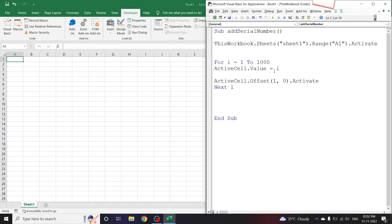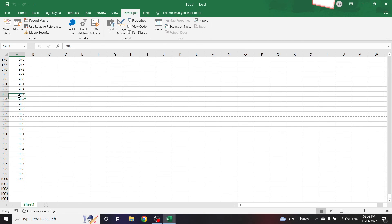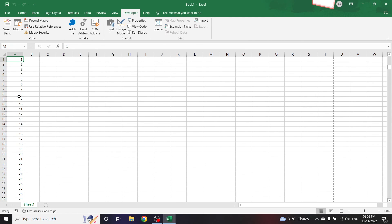And as you can see, the serial numbers have been added till 1000. I hope everybody understood how we can add the serial numbers to Excel using VBA.